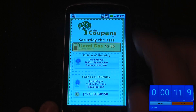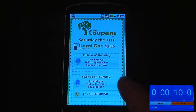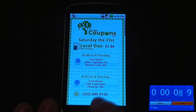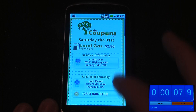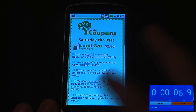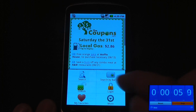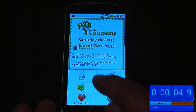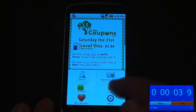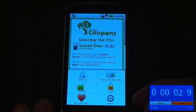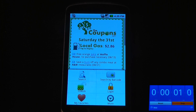You can also check local gas prices — I have one that's $2.86 at Fred Meyers. I can also go to more information and check barcodes, unlock, login, and check my favorites.